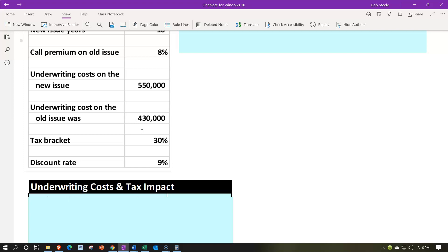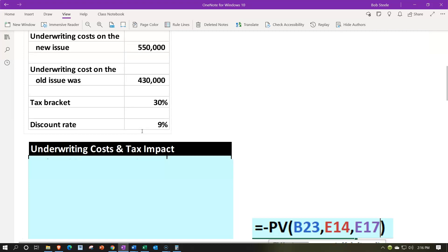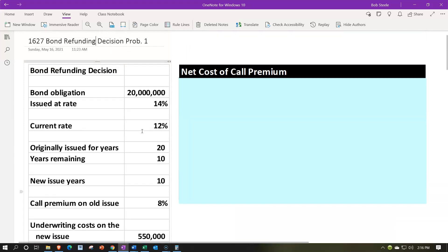But there's a tax impact related to that because, for taxes, we get to take that $430,000 over the life of the bonds, which were issued 10 years ago. So 10 years of that issuance have not yet been realized with regards to taxes. If we were to call back the bonds, we would get the full tax impact — basically be able to deduct the unamortized portion at that point. If we don't call them back, we still have the tax benefit of allocating the cost over time. So we'll have to take that into consideration. Tax rate is 30%, and the discount rate is going to be 9%.